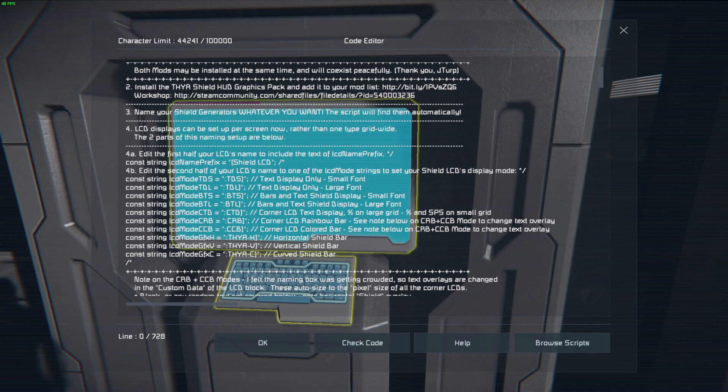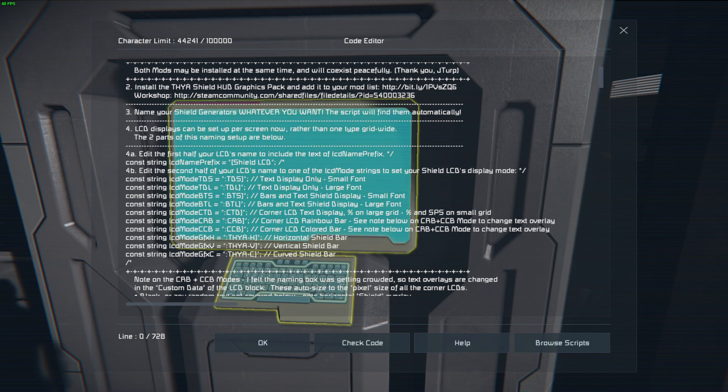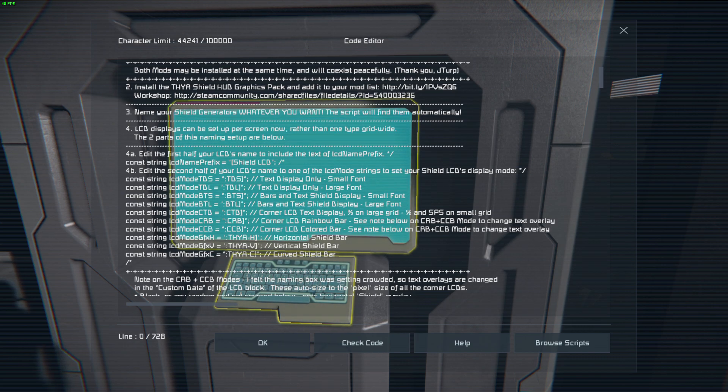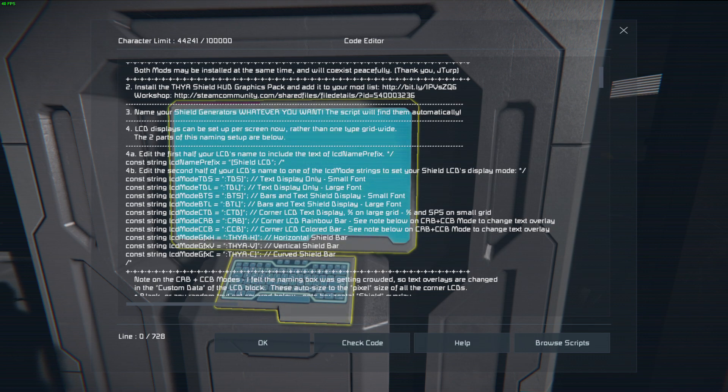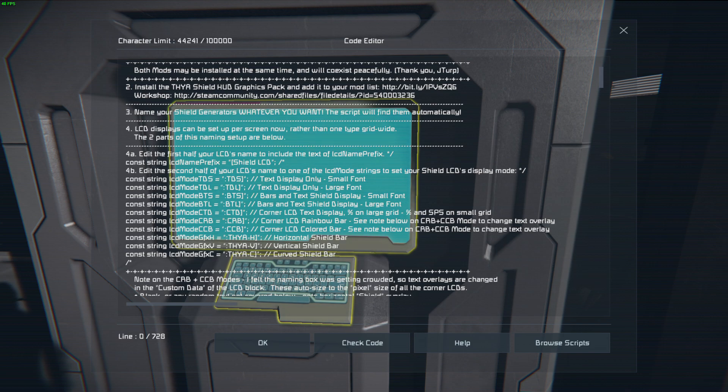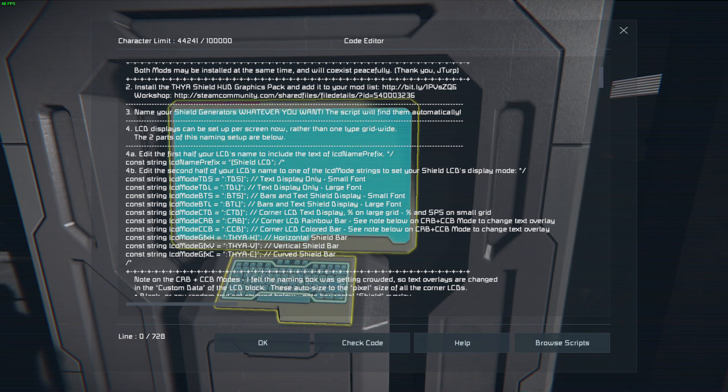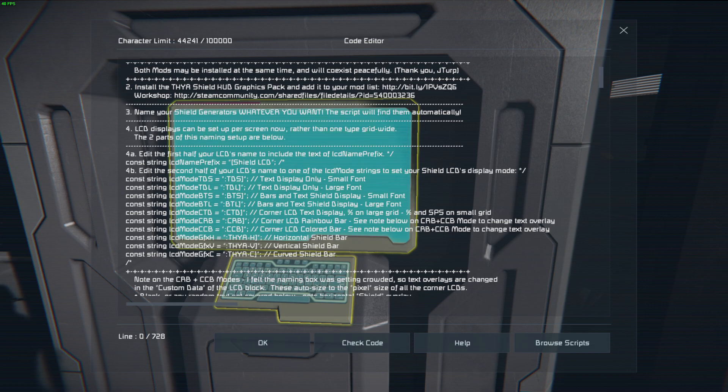And this is how we name our LCD. So shield space LCD. And then after that, you're going to put the second part of this code. So this is the first part of the code saying it's a shield LCD. The second part is what type of LCD it is. So let's do the dash C because that one's probably my favorite.